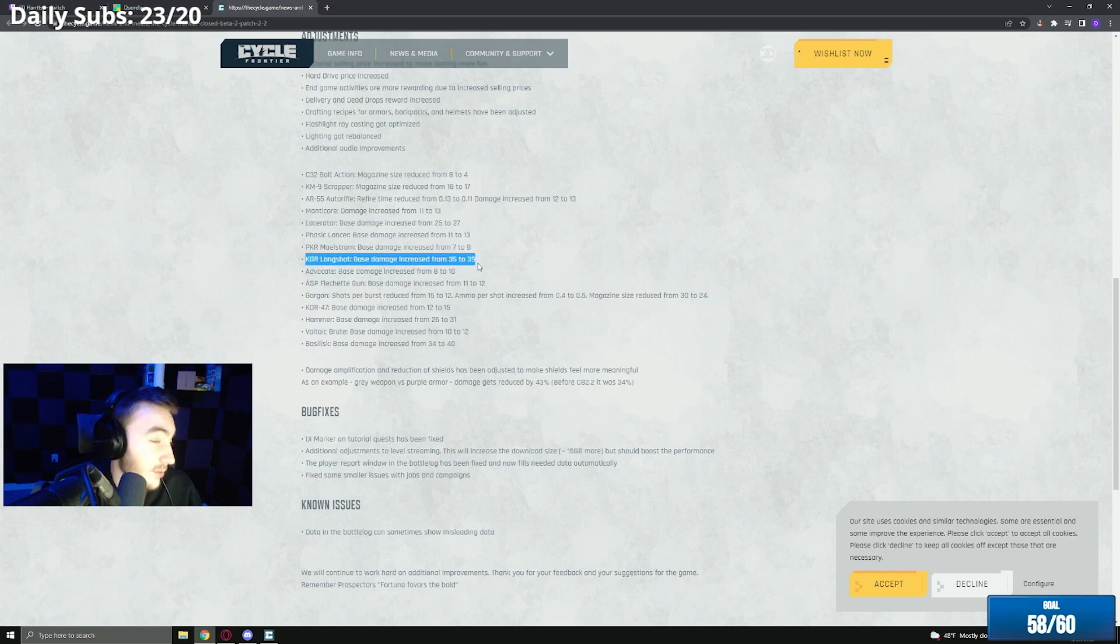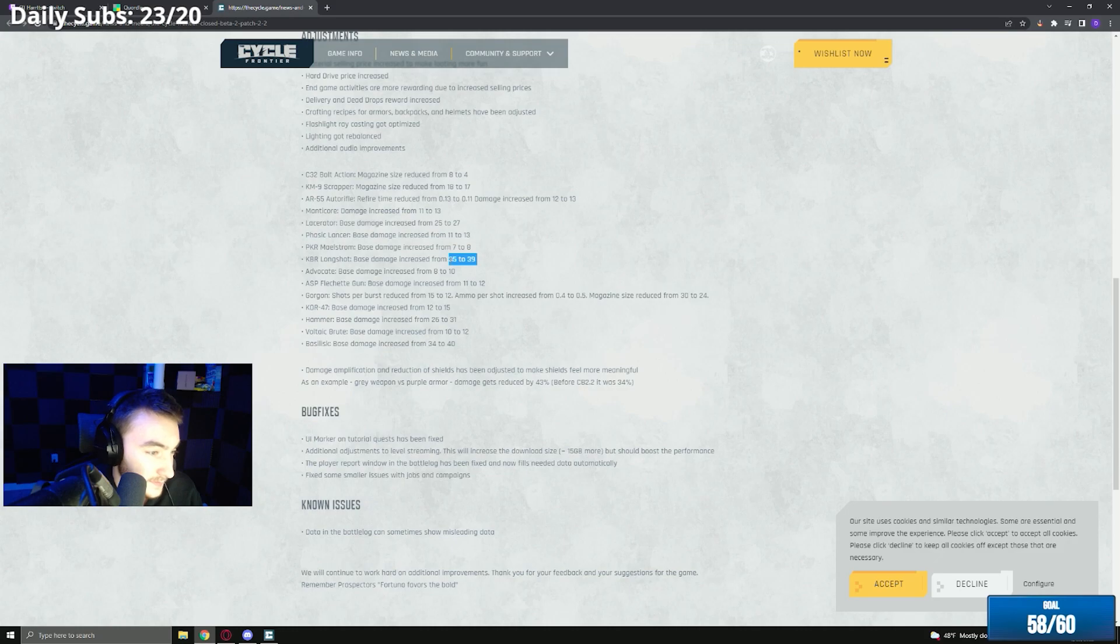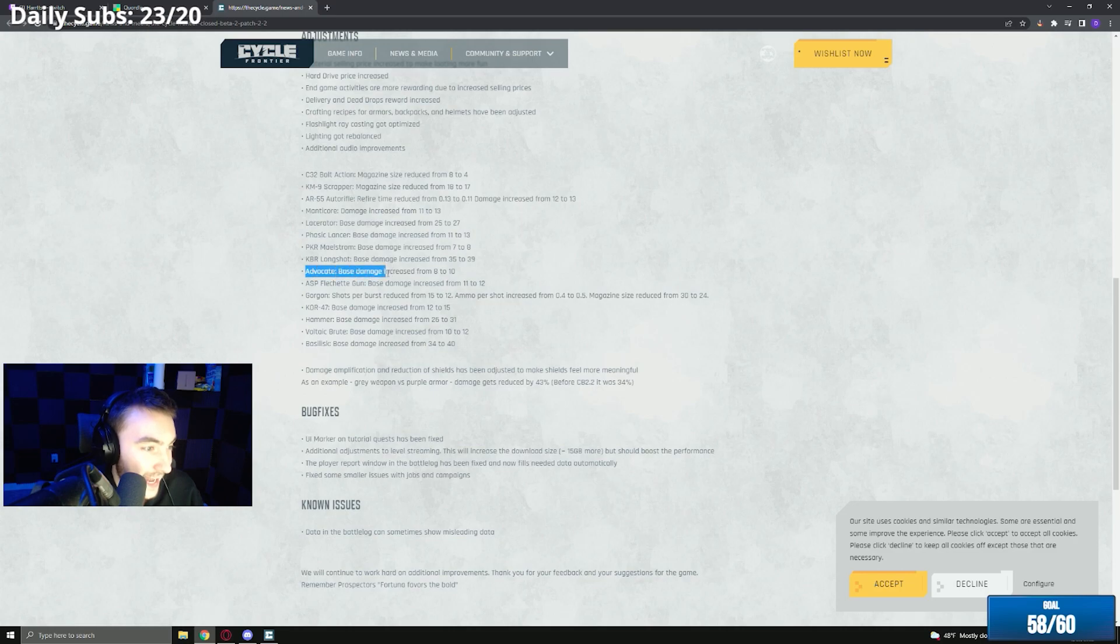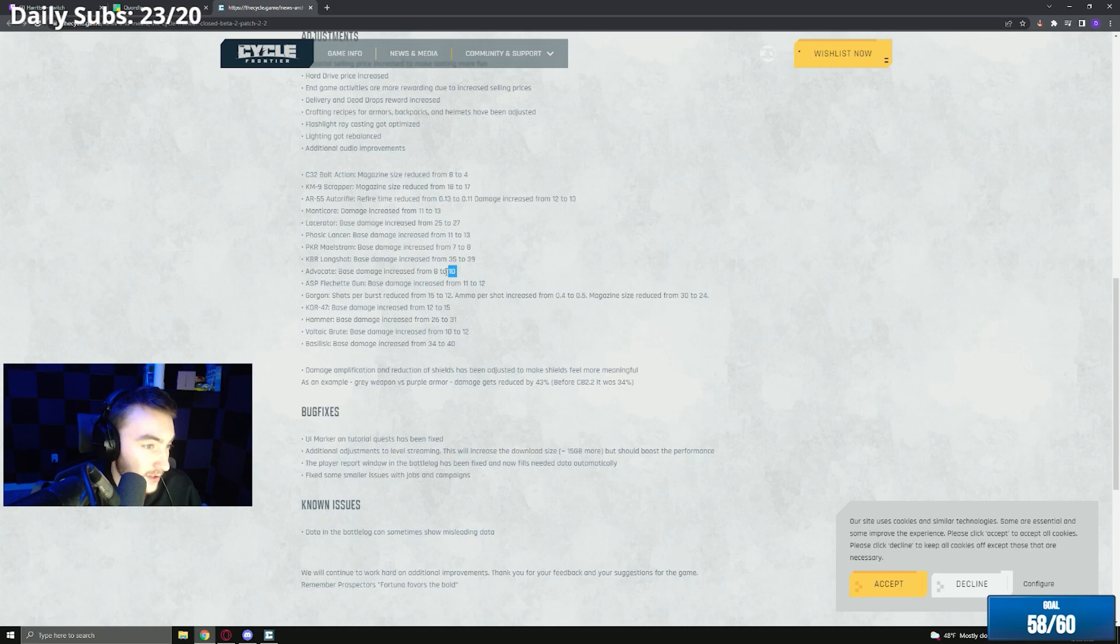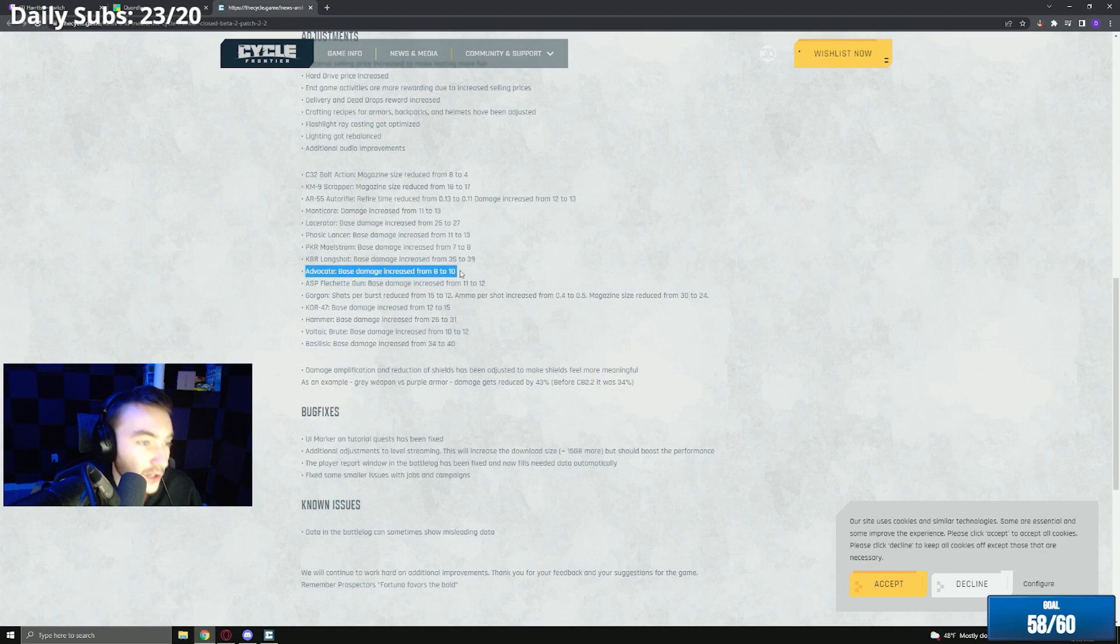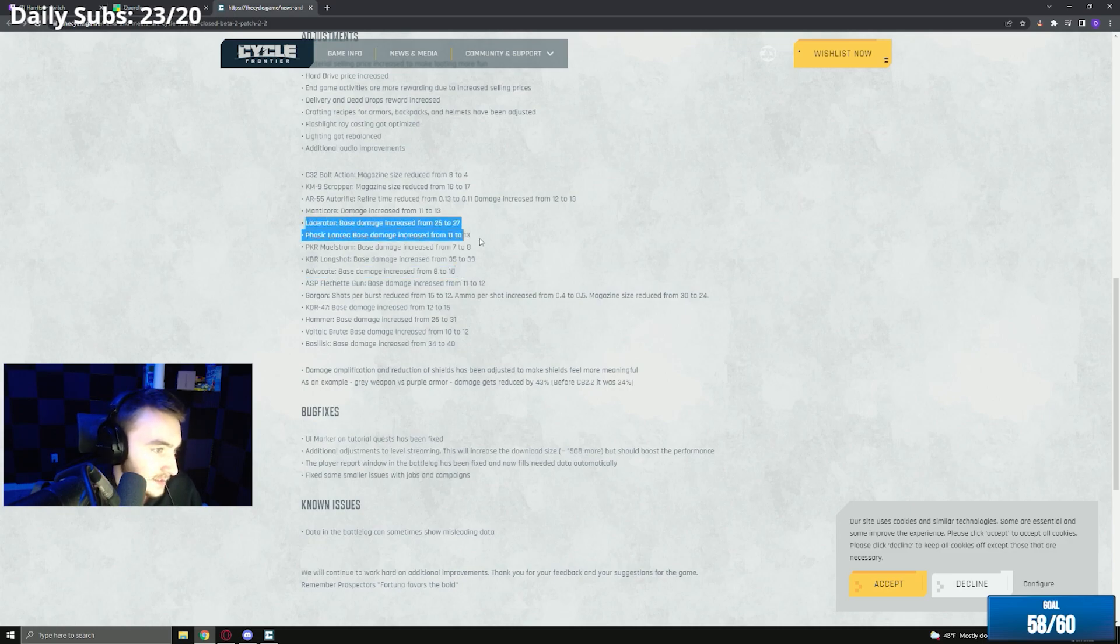I don't think it needed a buff. Even a four damage buff, that's kind of strong. Advocate base damage from 8 to 10. This was very much needed. I think it should be closer to like 12, like on par with the Manticore. This gun's almost 80k and it is arguably the worst gun in the game minus the lacerator.